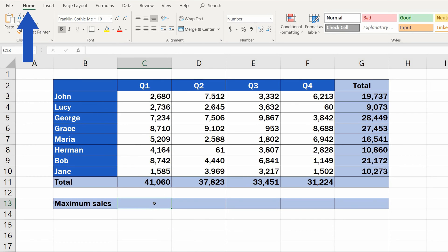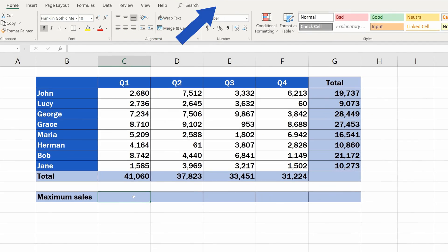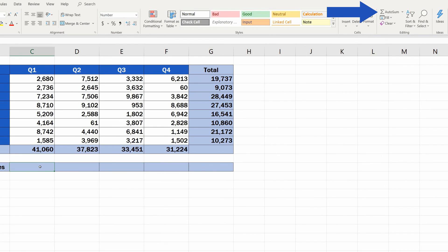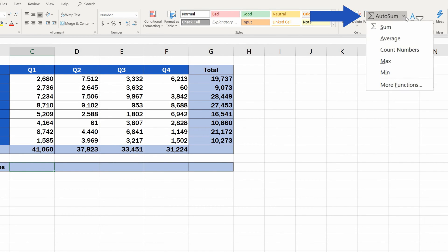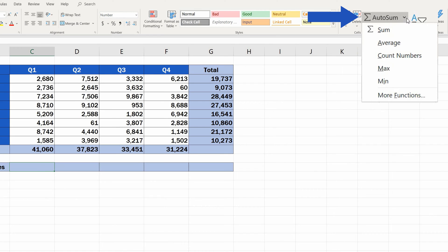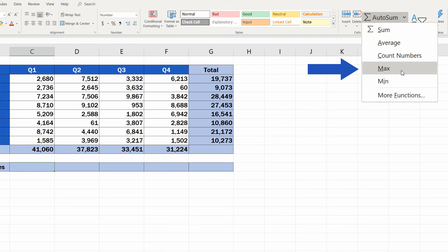Go to Home tab and look for the button Autosum in the group Editing. After clicking on the button, a drop-down menu will appear. Since we're looking for maximum sales, find and select the function Max.